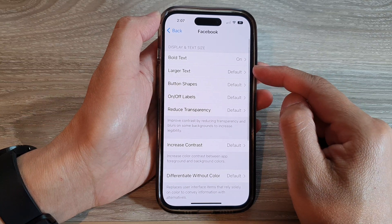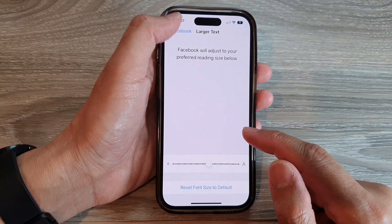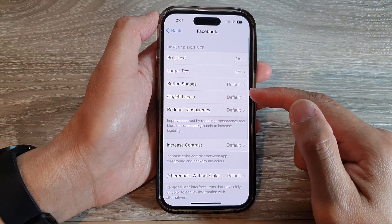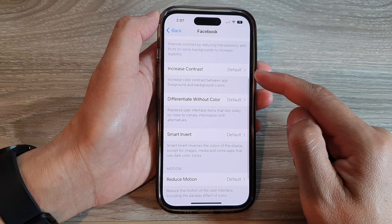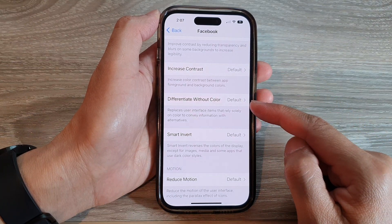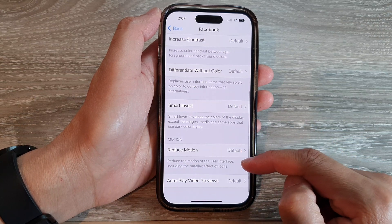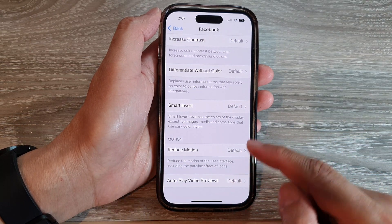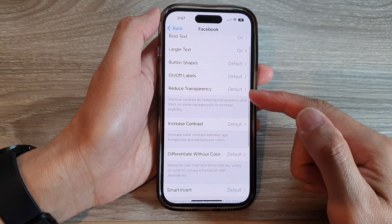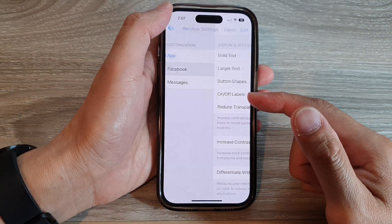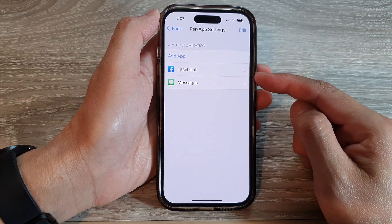Here you can change the text size larger or smaller. You can change button shapes, on and off labels, reduce transparency, increase contrast, differentiate without color, smart invert, reduce motion, and auto play video previews. These are the features that you can change to customize the settings for individual apps.